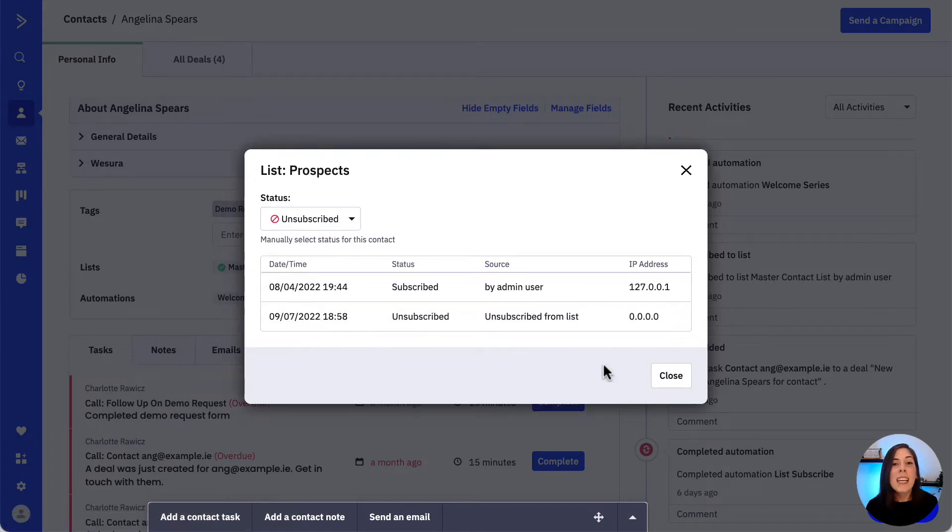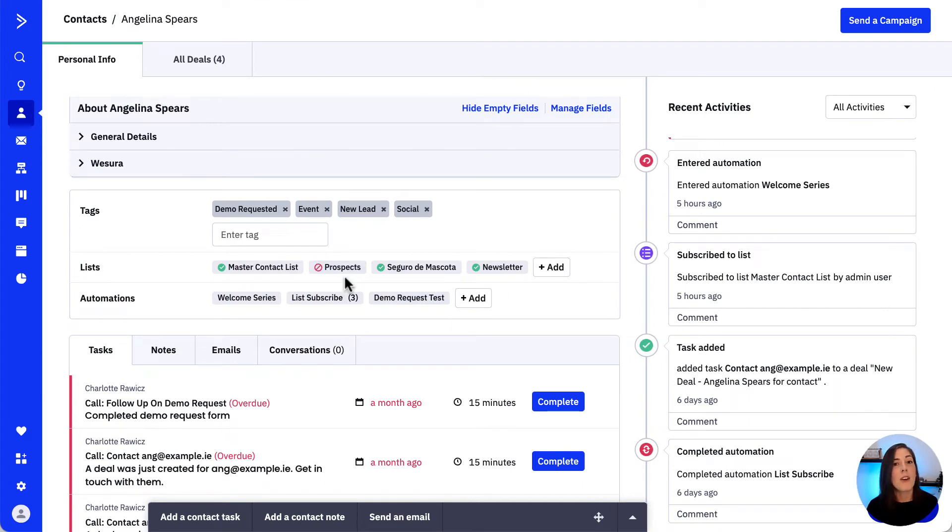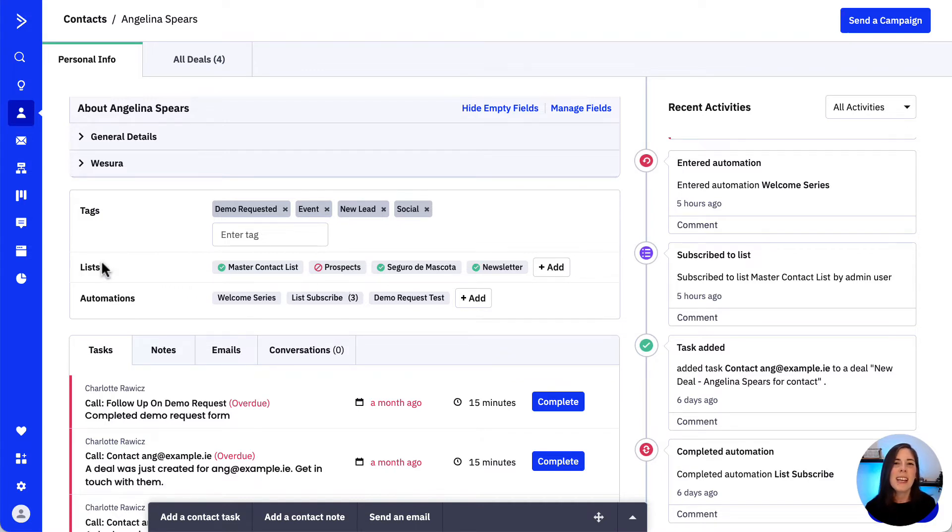As we see here it is not possible to remove a contact's association from a list. They can be either unsubscribed, unconfirmed, subscribed or bounced, but following the process we just did the contact is unsubscribed from the selected list and they will not be included in any campaigns sent to this list.